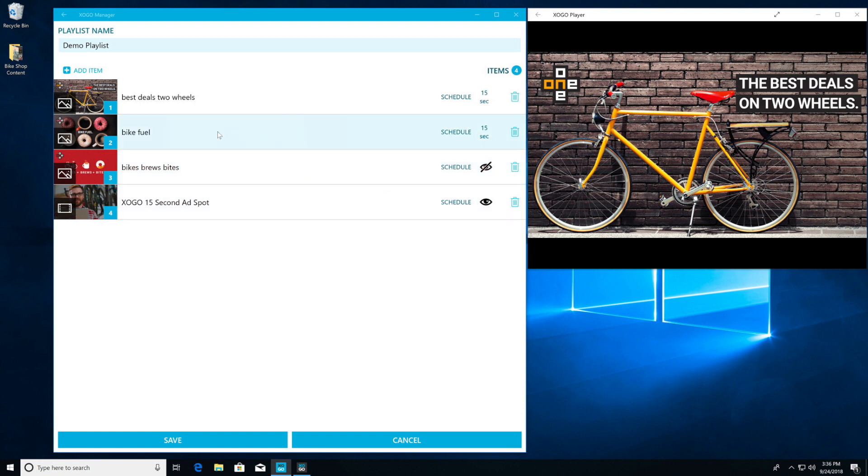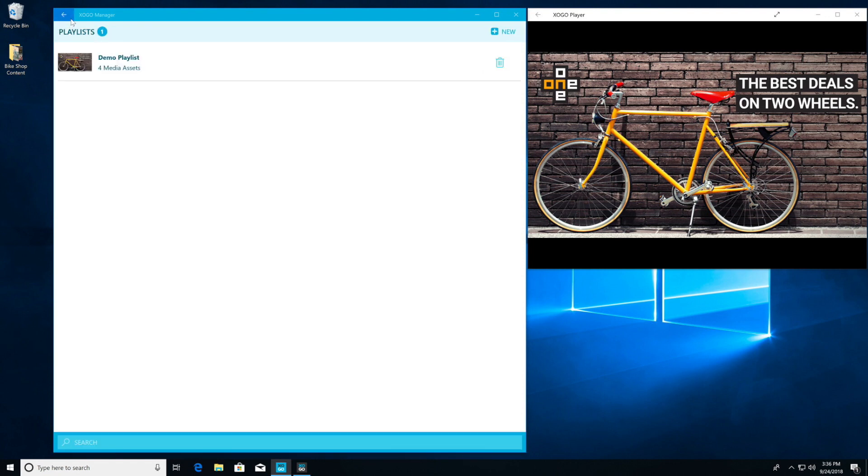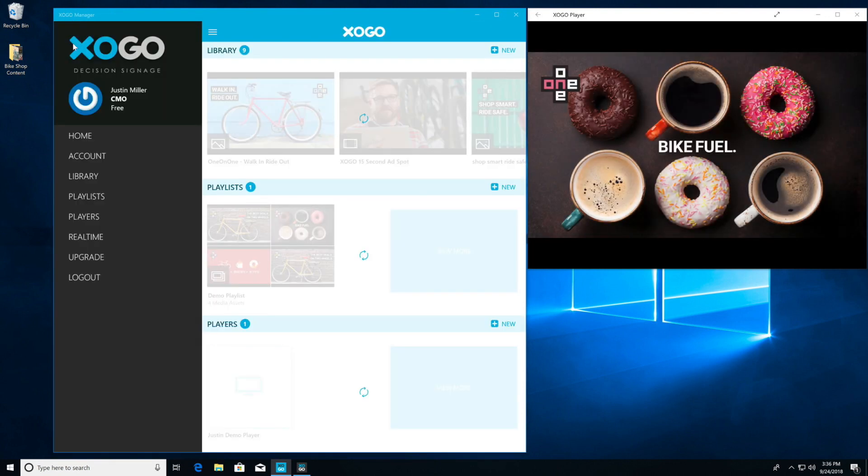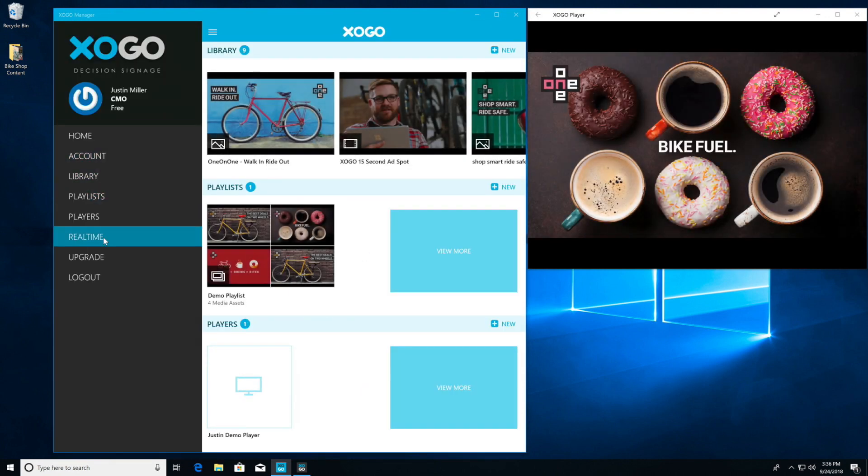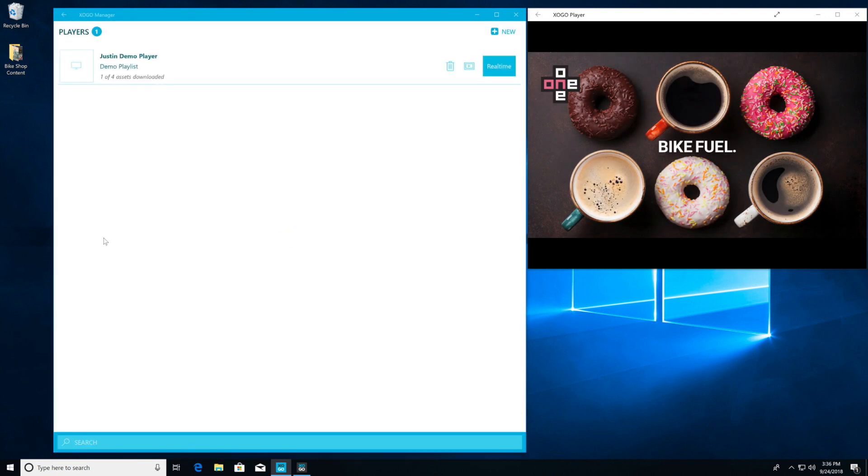Now let's go back to the main screen of Zogo. We're going to open up the side panel and click on real-time.